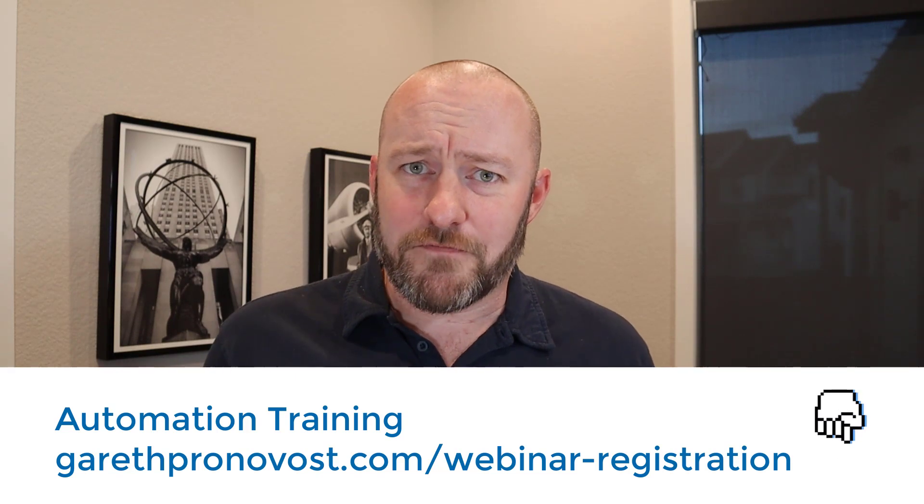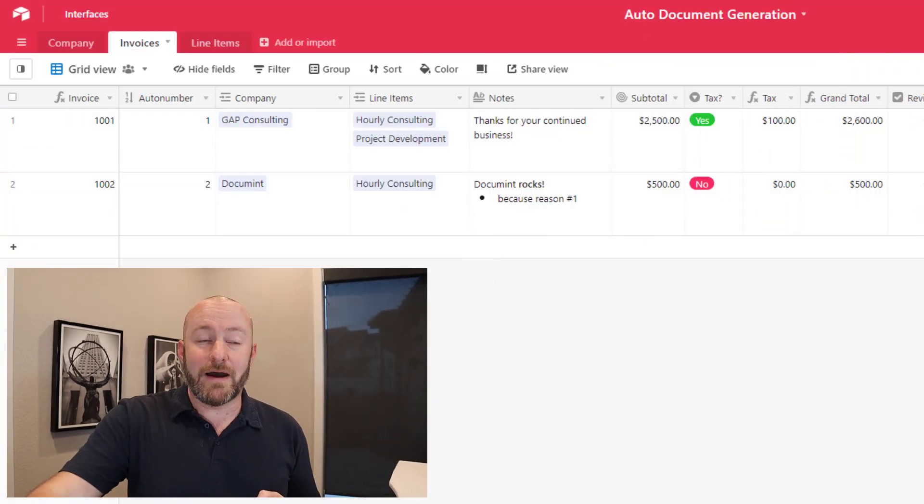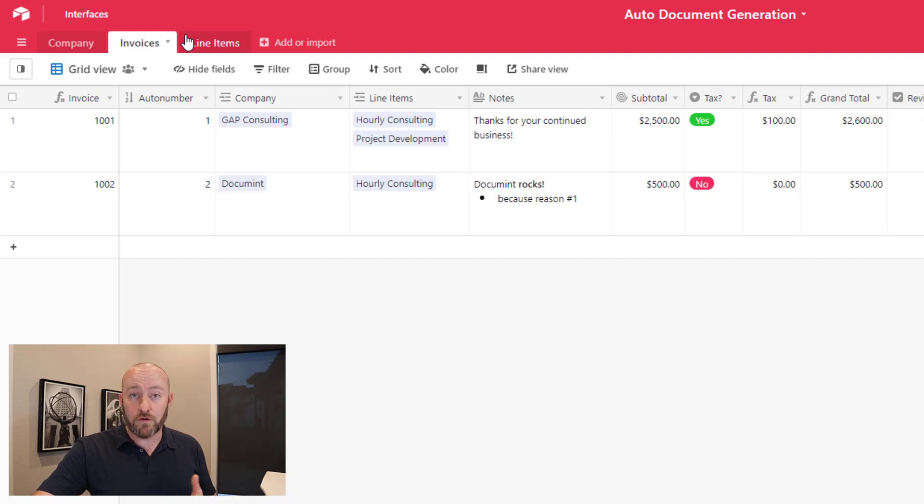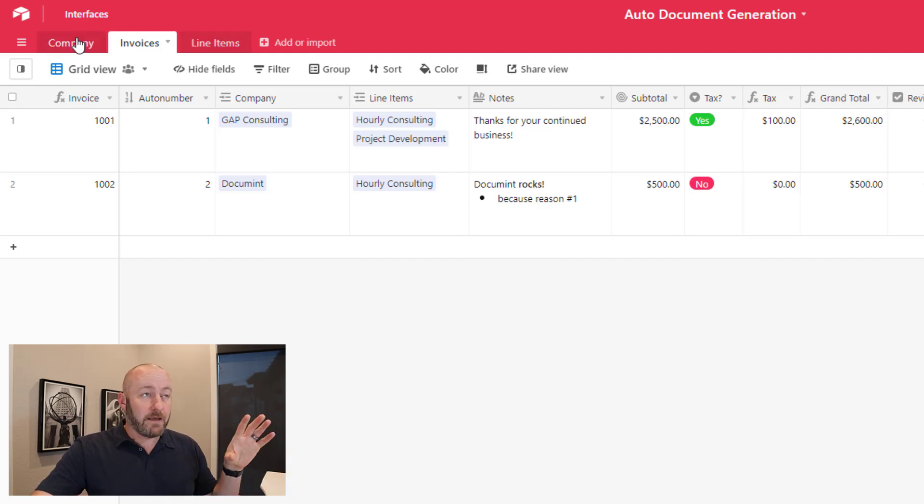But without further ado, let's hop into the actual heart of this video. We've got to talk about automatic document generation. First and foremost, as you probably know, if you've watched videos here before, we have to start with data structure. So I'm going to hop into my Airtable and explain or outline the overall table that we've built.